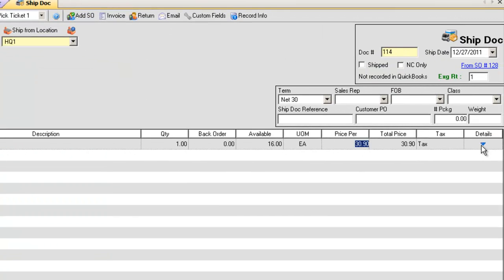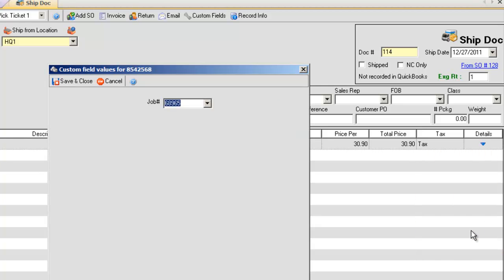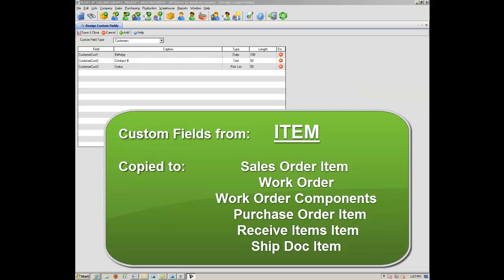Fill the Sales Order and create a new ShipDoc. Go to Details, Custom Fields, and your new Job Number has transferred over to your ShipDoc line item.